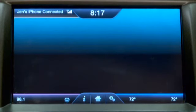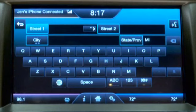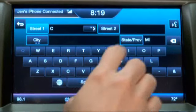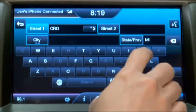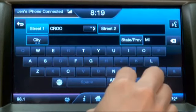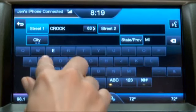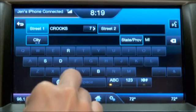Street one is highlighted green, which means that it would like me to enter the first street of the intersection. I'm going to use Crooks Road. As I type on the keyboard, you'll notice that some of the letters will highlight or become dim. That's because the screen is narrowing down my choices, making it easy and only giving me things that are available.